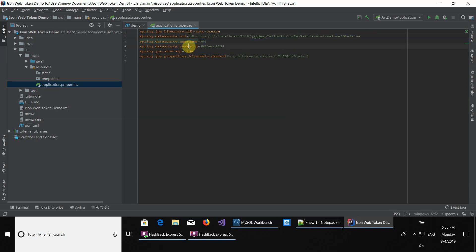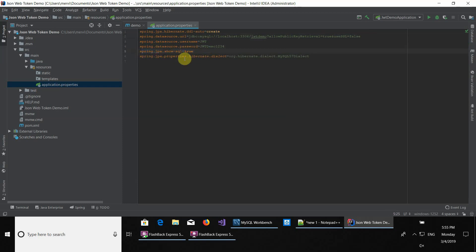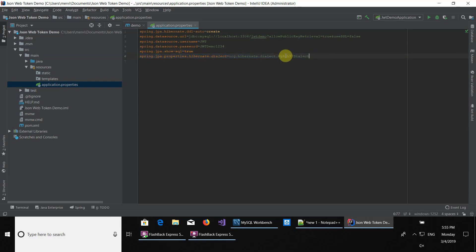Here you have the username and password, depending on what you have configured. This setting shows you the database and SQL queries if you want. This is also an important one: in order to use the InnoDB engine, you have to specify this setting. Otherwise, it will use the default MyISAM engine. So that was the application properties.